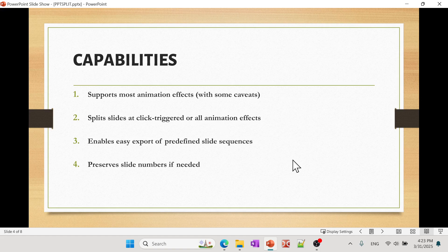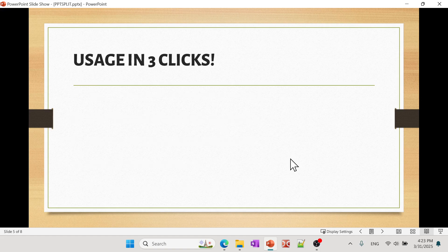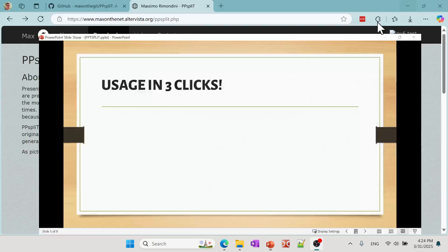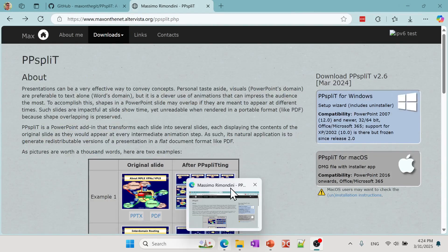There are a number of other features. So let's go ahead and actually first install that and then we'll learn how to use that. If you go to Google, you can actually look for PPspliT.